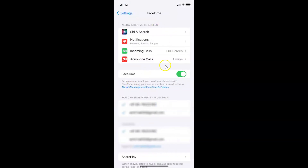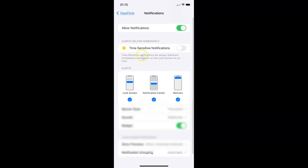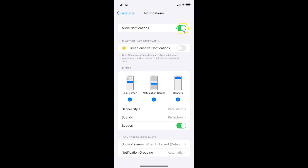You can see it's opened, and after that you have to come to the section 'Allow FaceTime to Access.' In this section you can see we have Notifications. Tap on it. You can see the Notifications screen is opened, and on this screen we have 'Allow Notifications.' Currently it's turned on — you can see the toggle button is turned on.